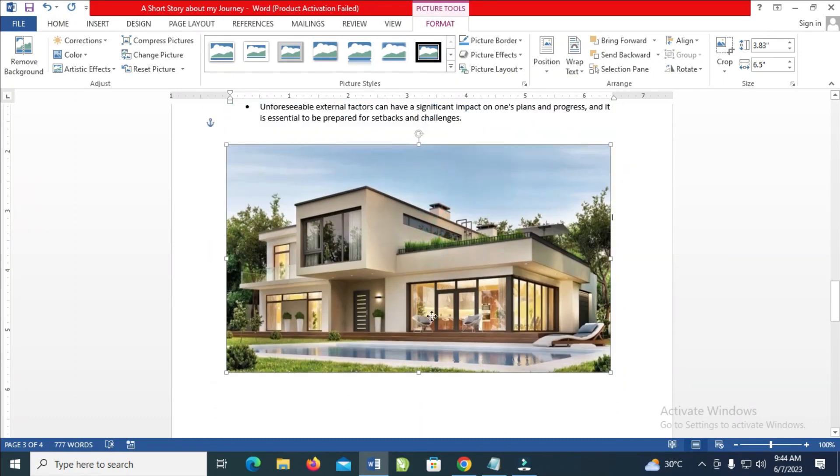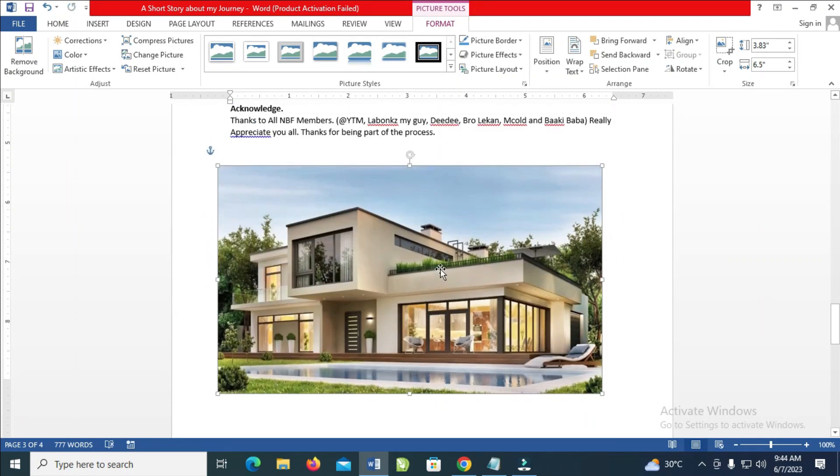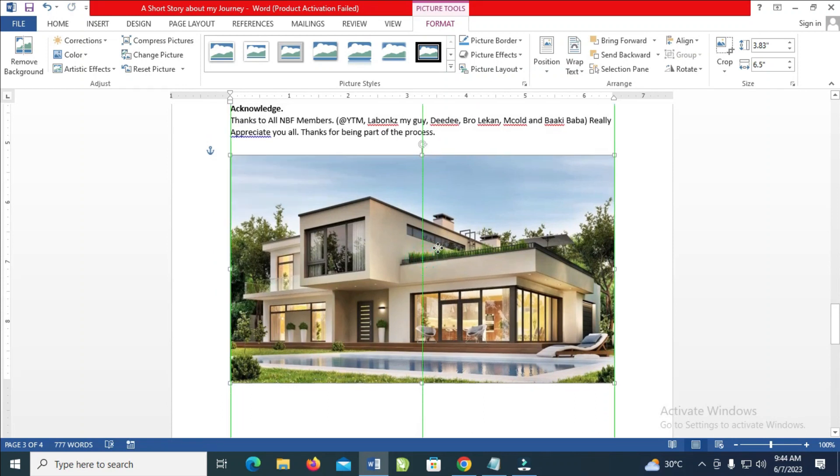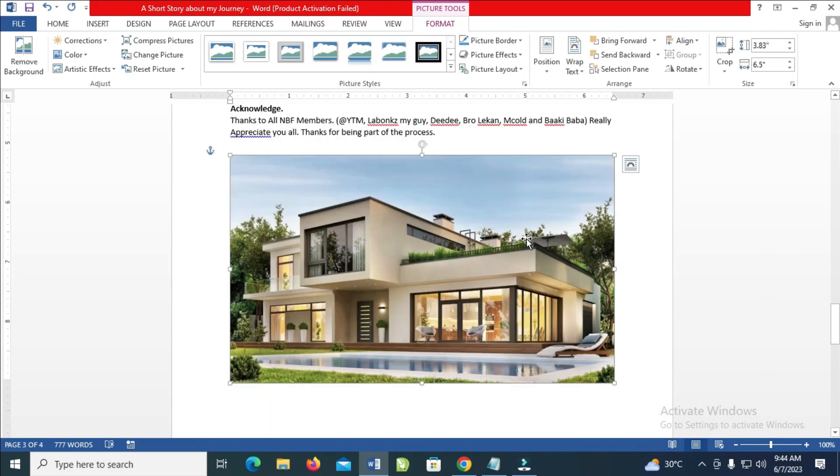You can just click on it and drag it to anywhere of your choice. As you can see, the image has been moved up.